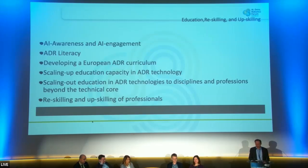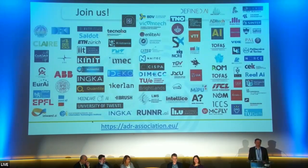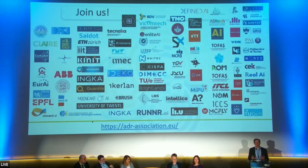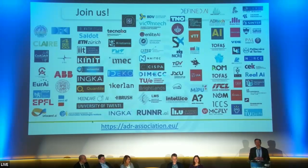This concludes the presentation of the SRIDA — the strategic positions, the big ticket items, and where we are on education, reskilling, and upskilling. This is something for the community. Please join us in improving and extending this, and in realizing these things together. Please join us.